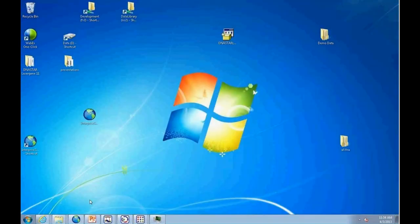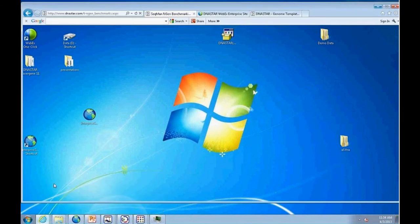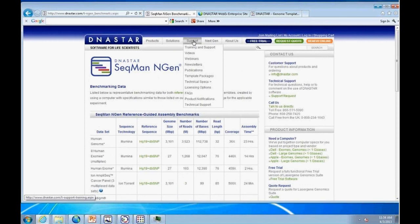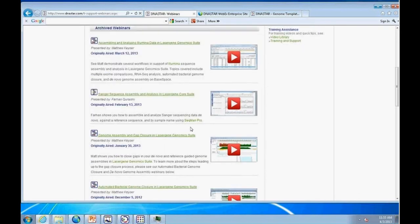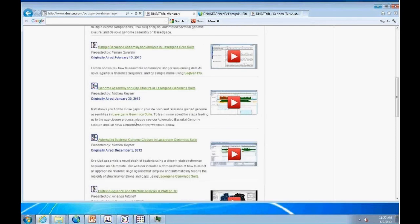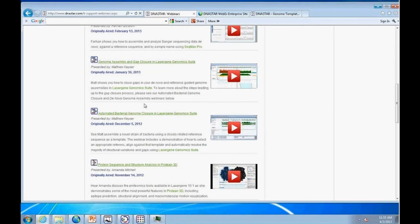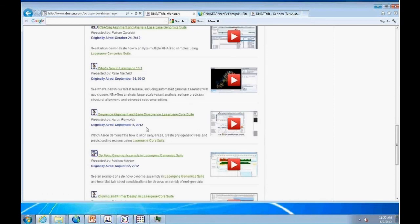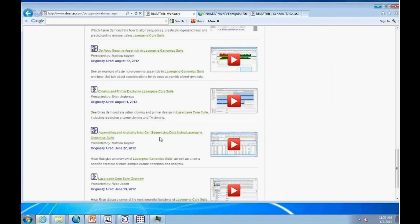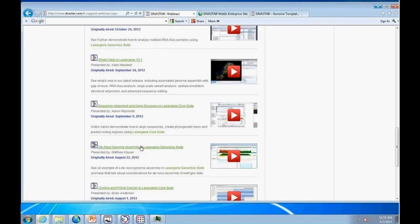Additional webinar resources are available on the DNA Star website under the support section. These include a genome assembly and gap closure webinar from January 30th, automated bacterial genome closure from December 5th, an RNA-seq webinar from October, and an ArrayStar variant analysis webinar from June 27th covering multiple exome datasets with both SeekMan Pro and ArrayStar. Short platform-specific videos including Ion Torrent workflows are also available.